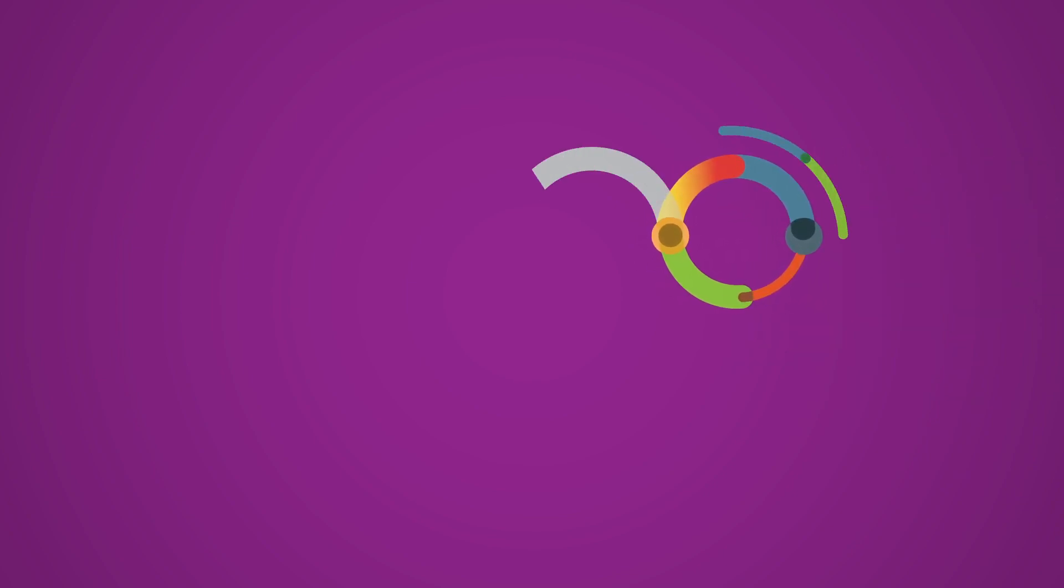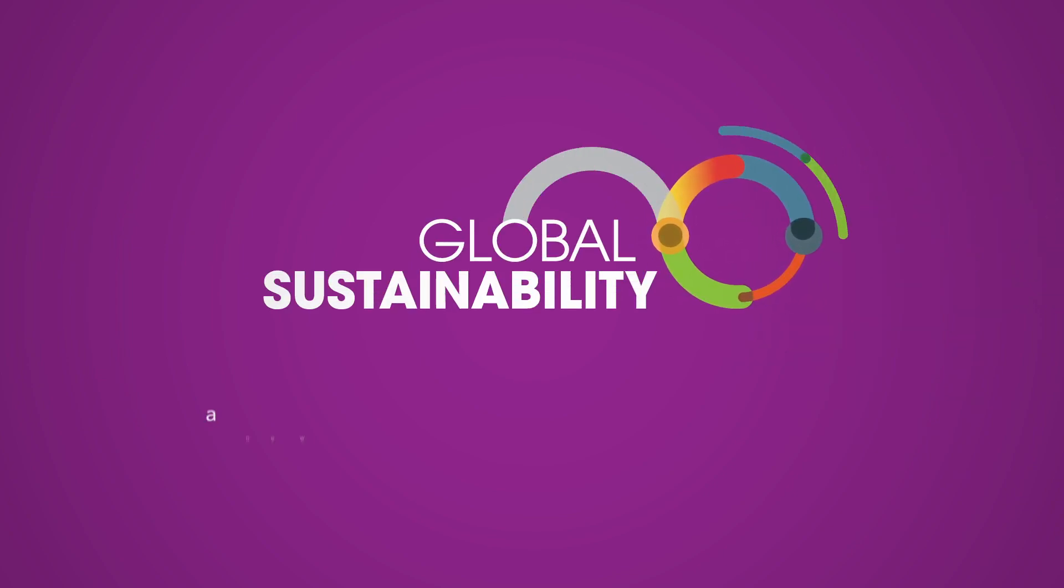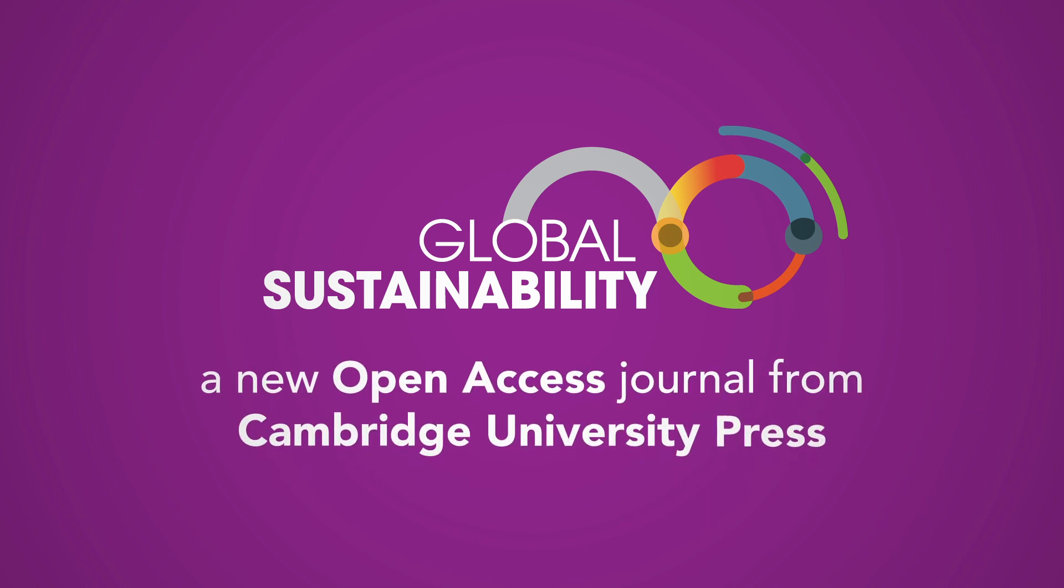Global Sustainability, a new open access journal from Cambridge University Press.